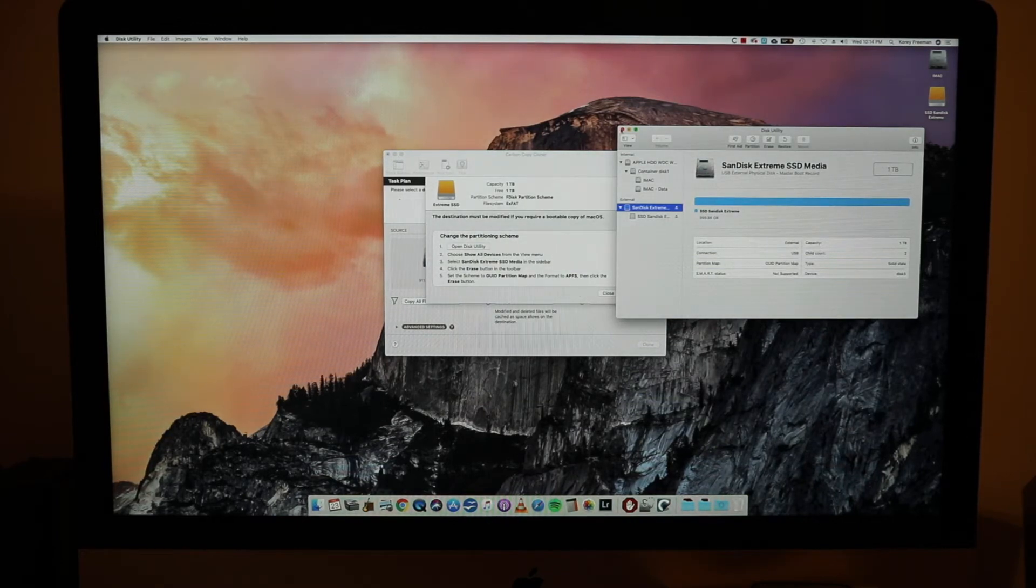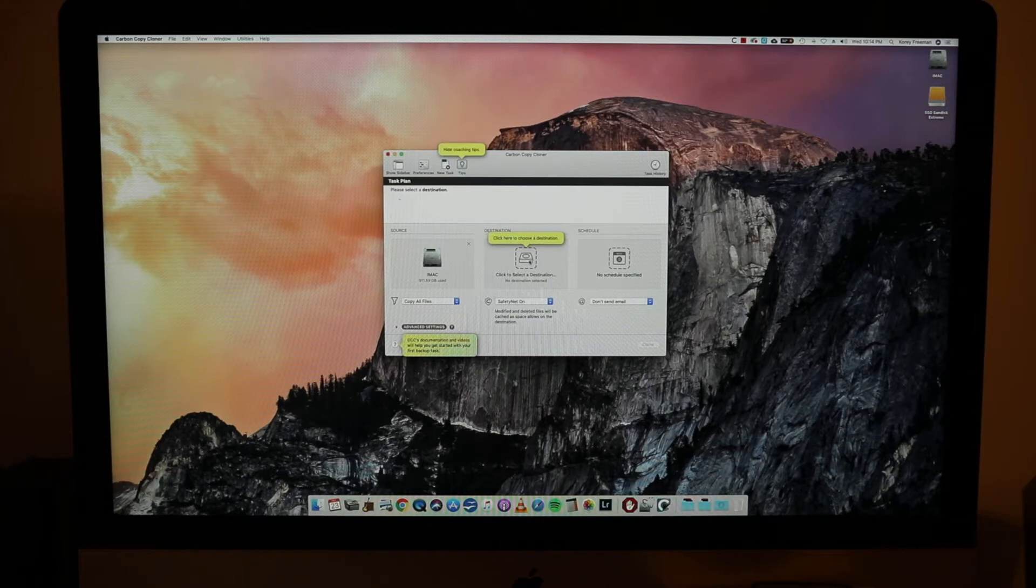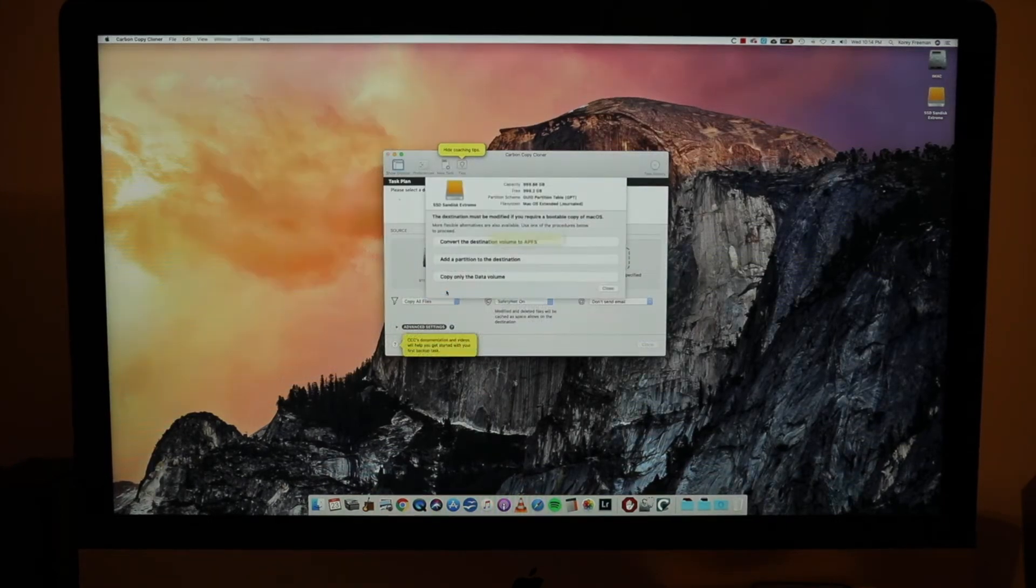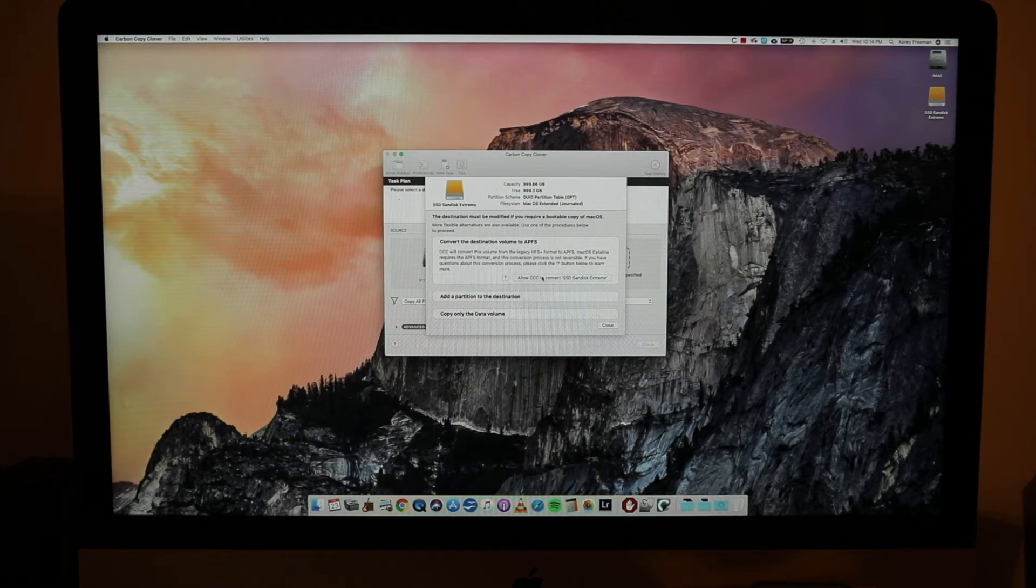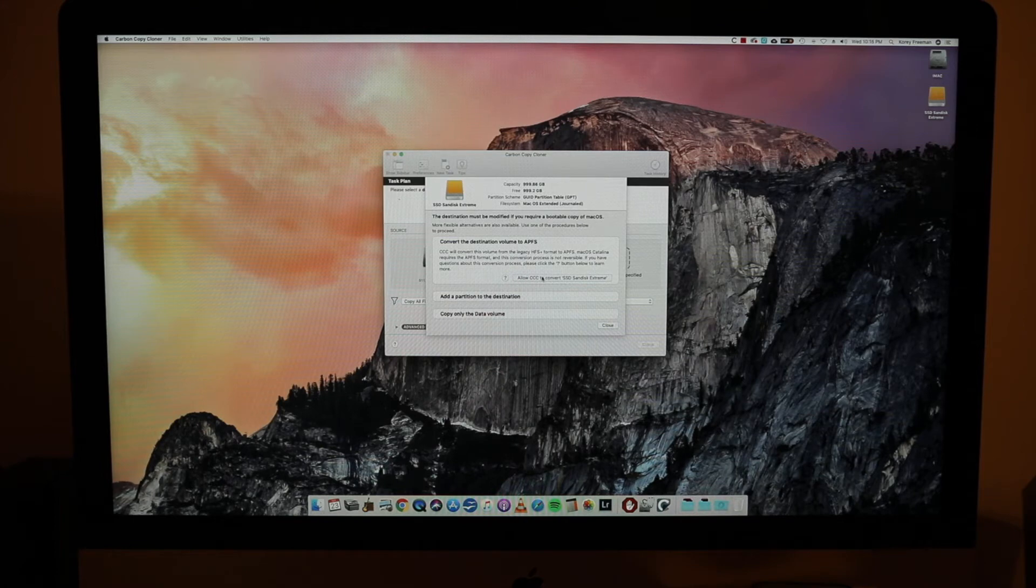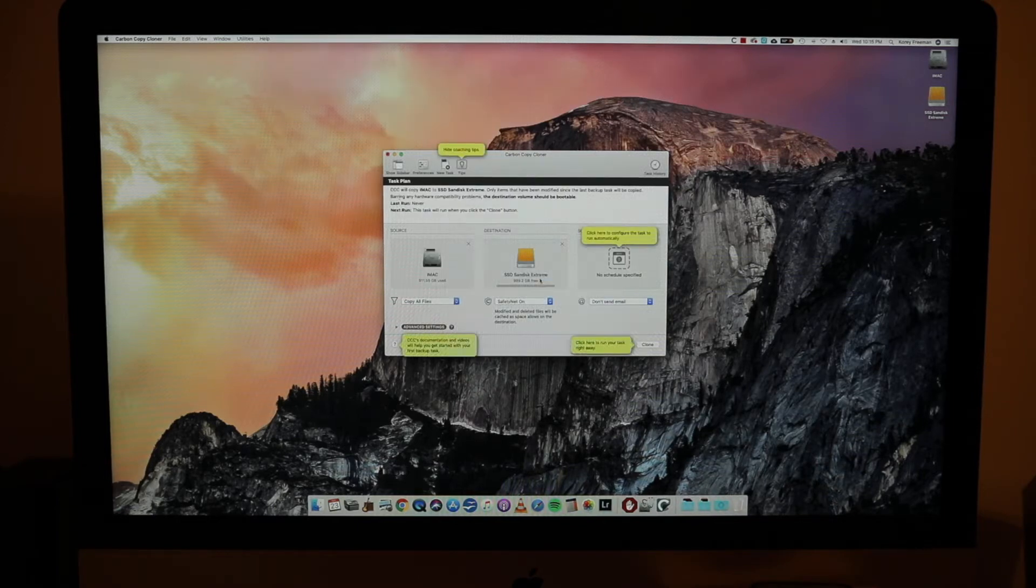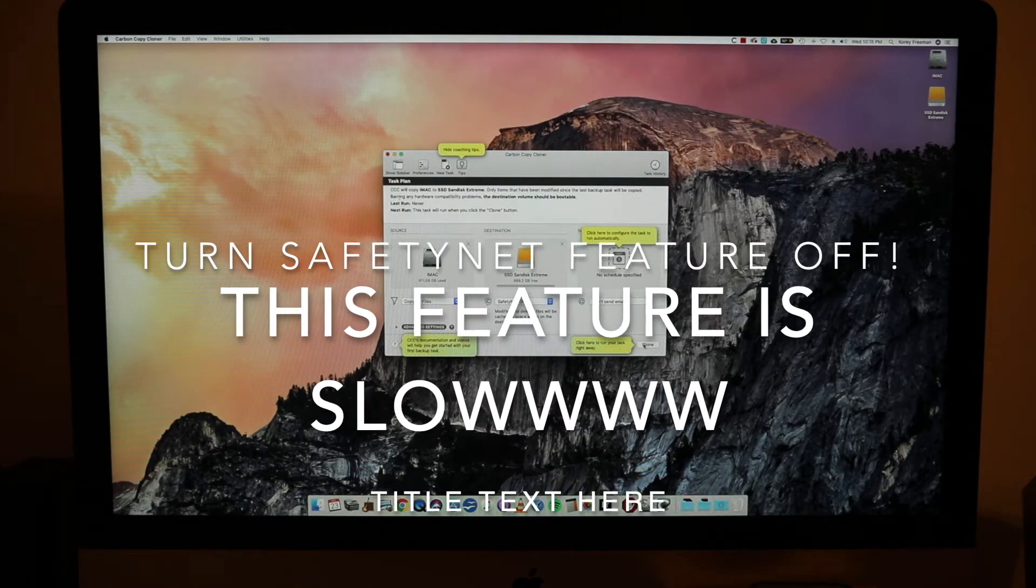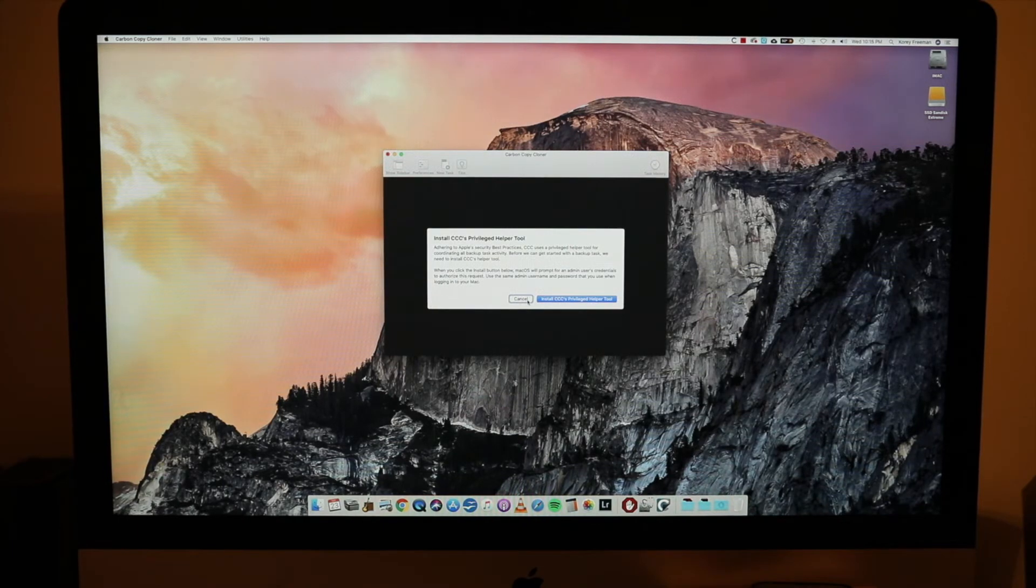So we can close that. We can close this. And now under destination we're going to pick our SSD drive. So we're going to click on it, find it there. SSD SanDisk Extreme in my case. And we're going to allow CCC to convert the SSD SanDisk Extreme. So basically what this message is saying is that, hey, we're going to take this drive and convert it to a format that works with Mac. So totally okay. You need to do that. And then very important, turn the safety net feature off. I tried it with it on at first and it was just going so slow and you don't need to install this helper. So just cancel to that.